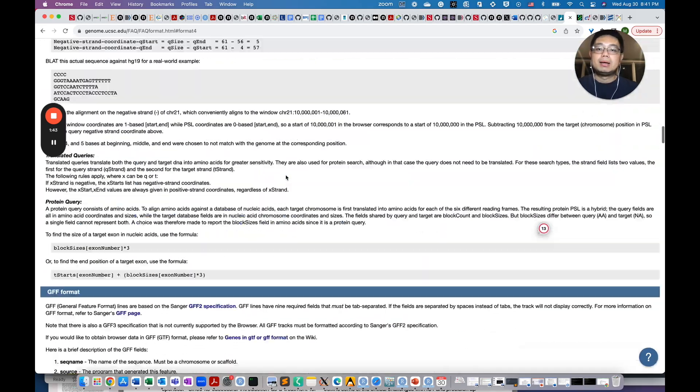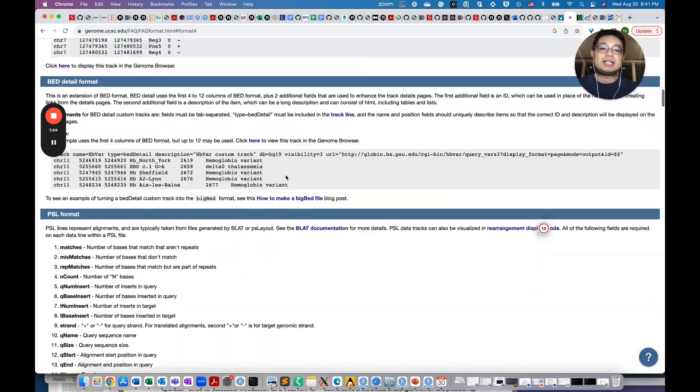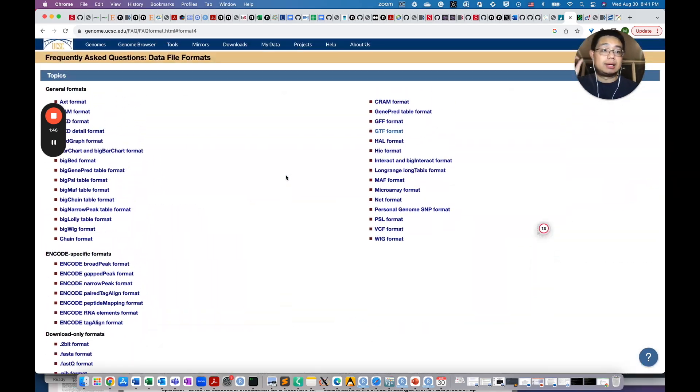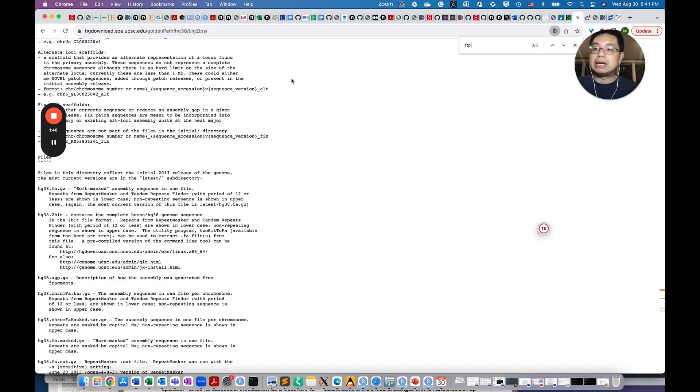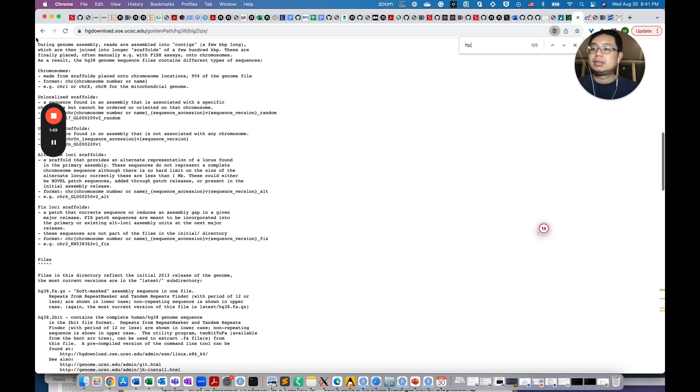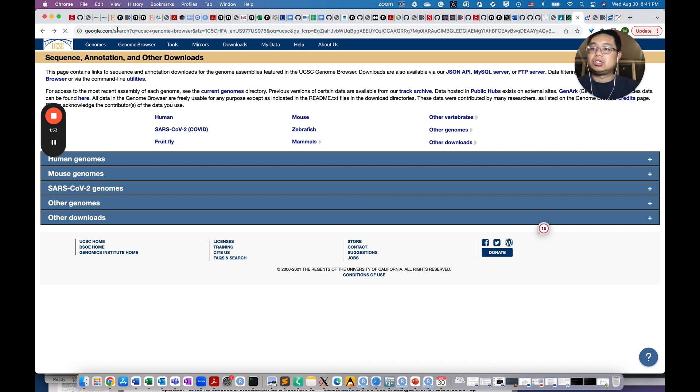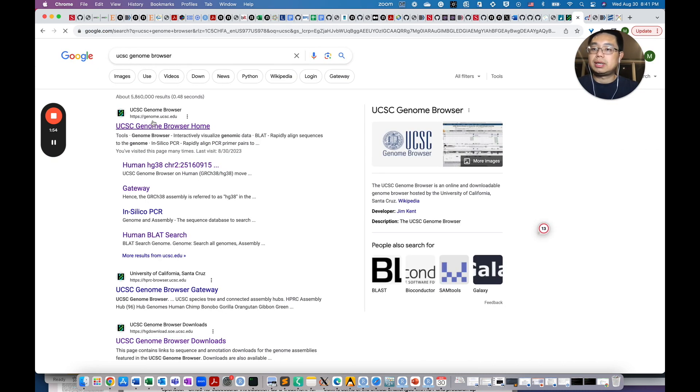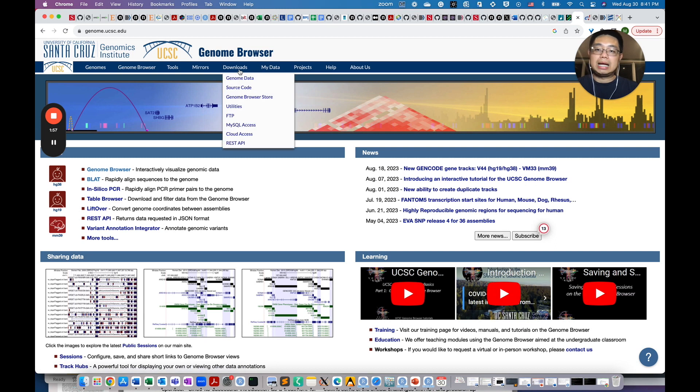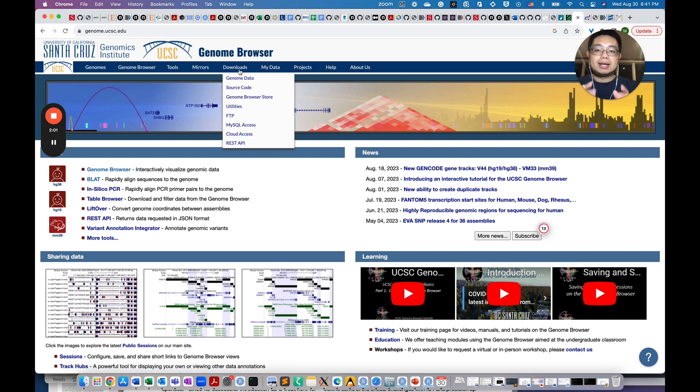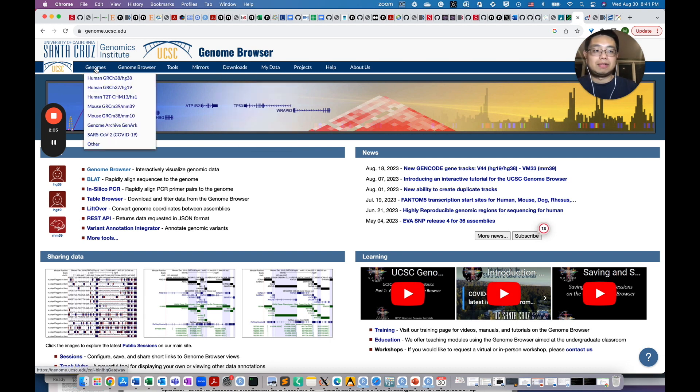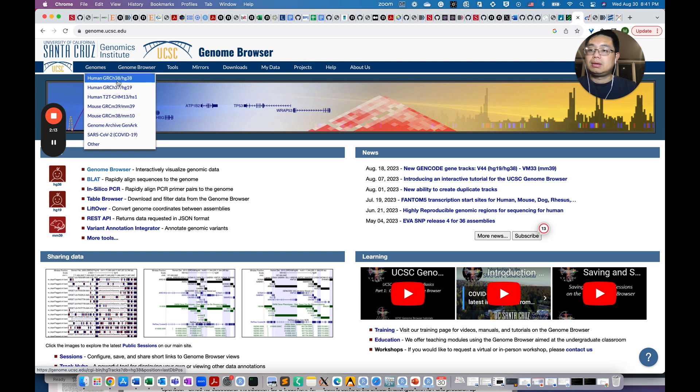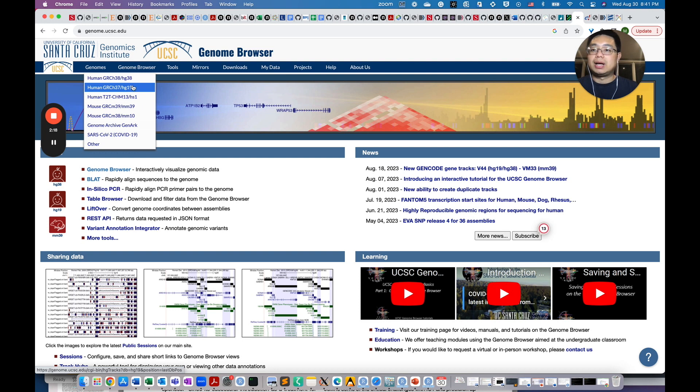The first place you can get those reference files is UCSC Genome Browser. You can go to UCSC Genome Browser, Google, and go here, and then you can go to download and download those genome data. But before we go and download those data, there's something I want to mention, the nuance of different versions of genome. For example, for human, you have the GRCh37 and also the 38 version, and they are corresponding to HG19 or HG38.